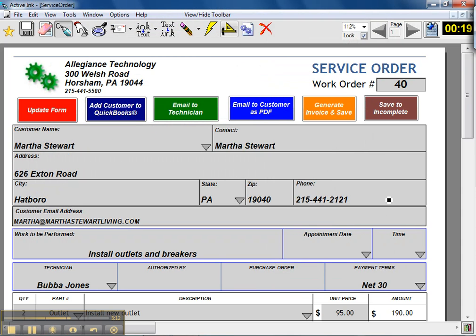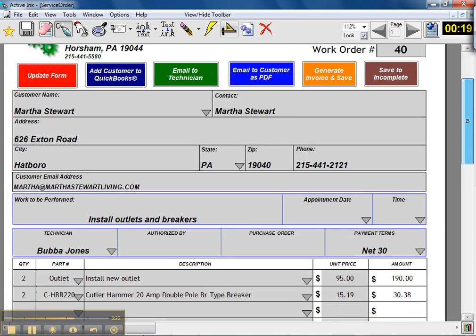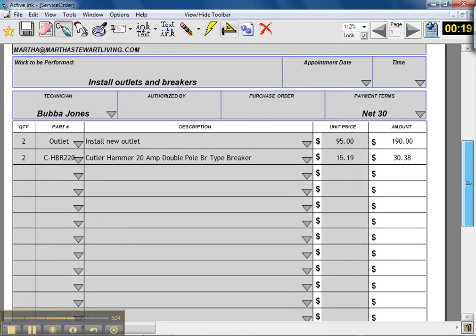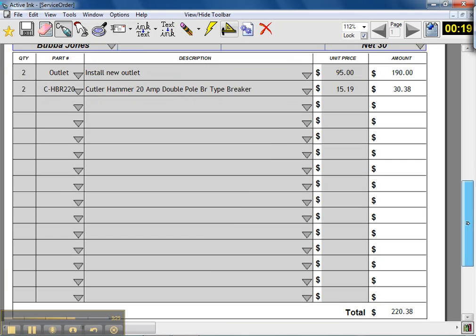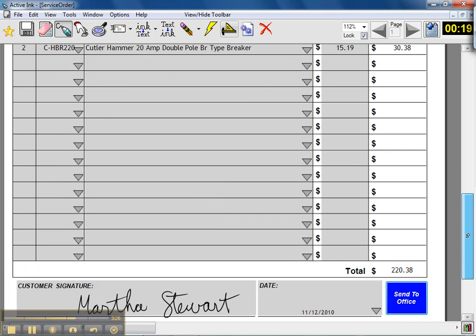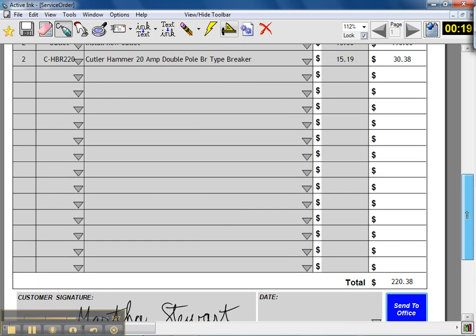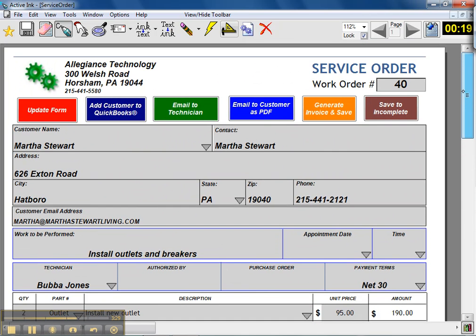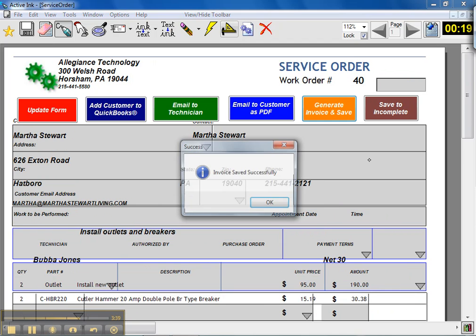Of course you want to review everything before maybe an actual invoice is sent or imported into QuickBooks so that you have that control. So now is the real magic part where you can review the invoice, make sure everything's okay, and in this case it is. Then instead of spending time taking all those paper invoices and entering them into QuickBooks, you can just click the generate invoice and save button. It confirms that an invoice is saved successfully.